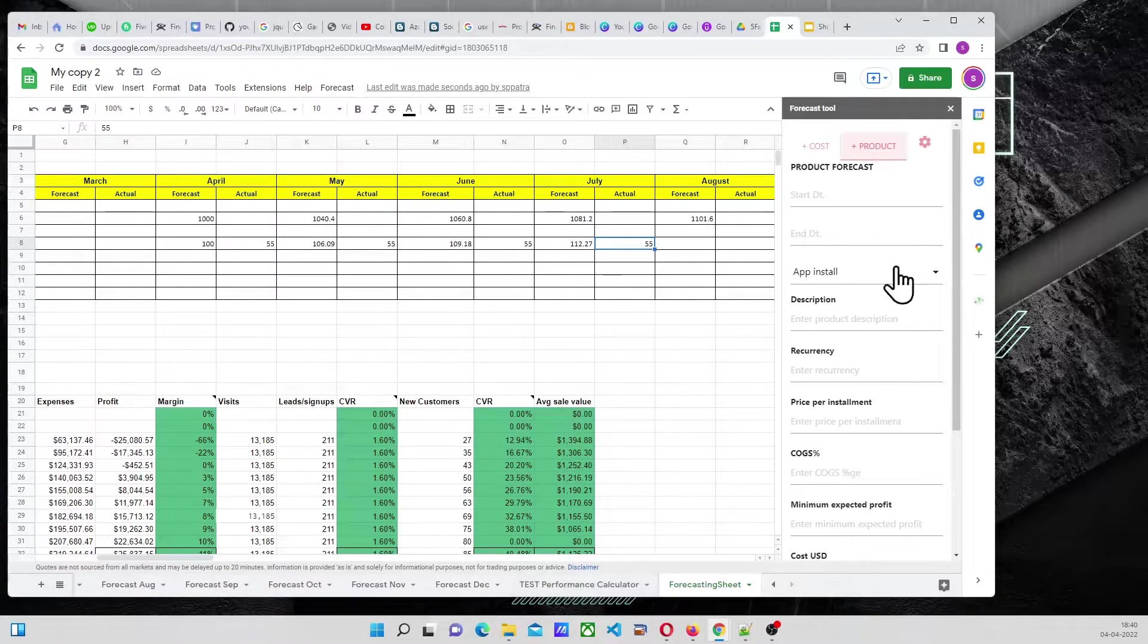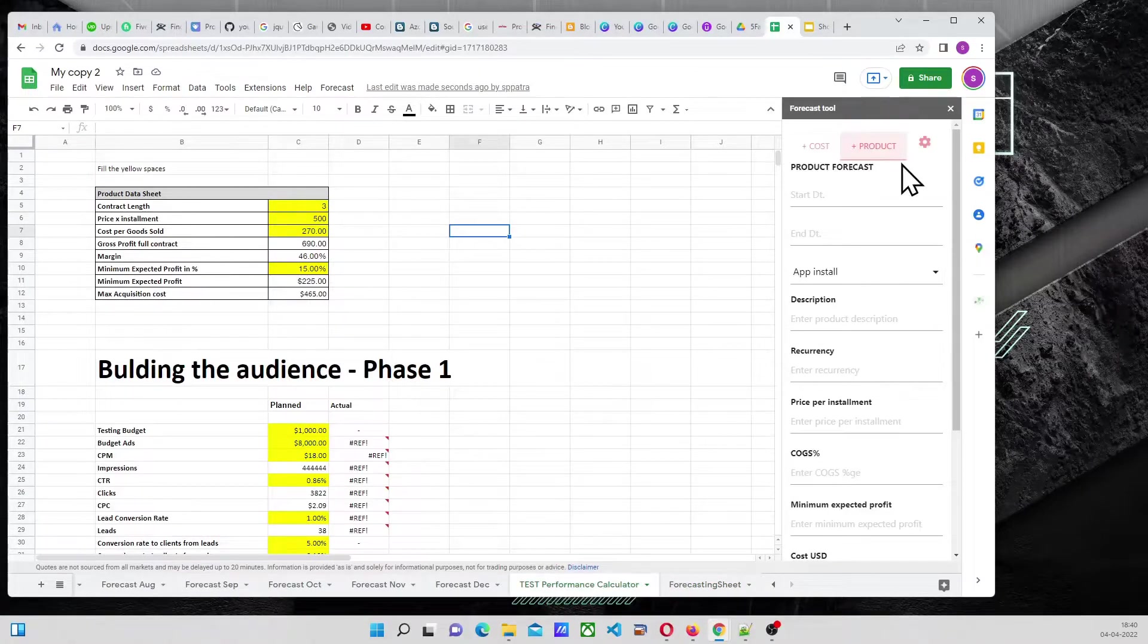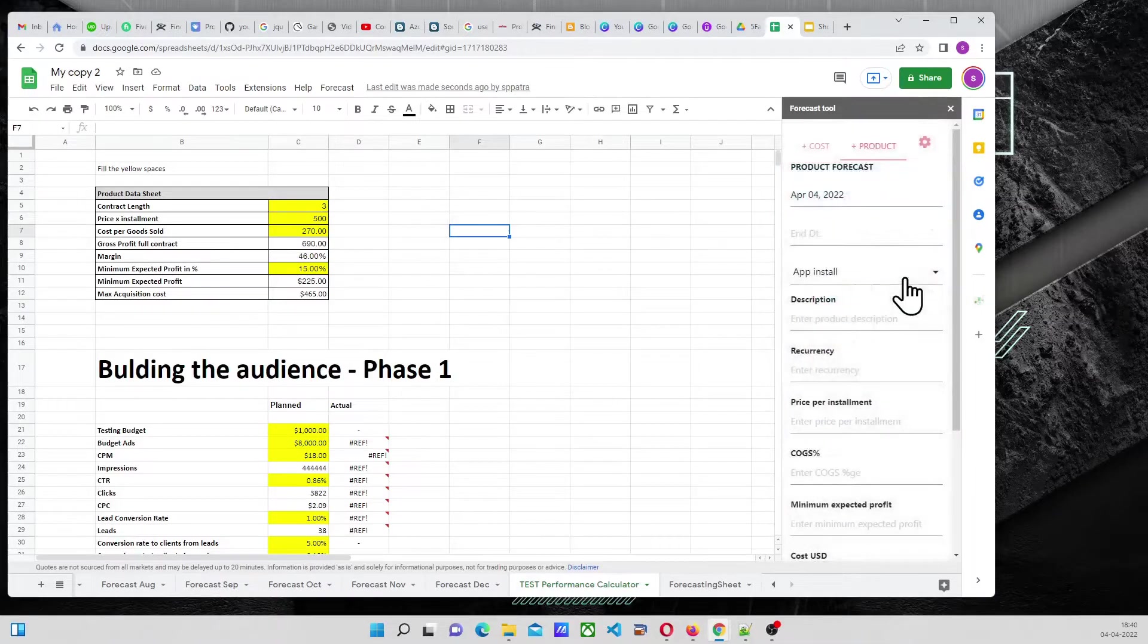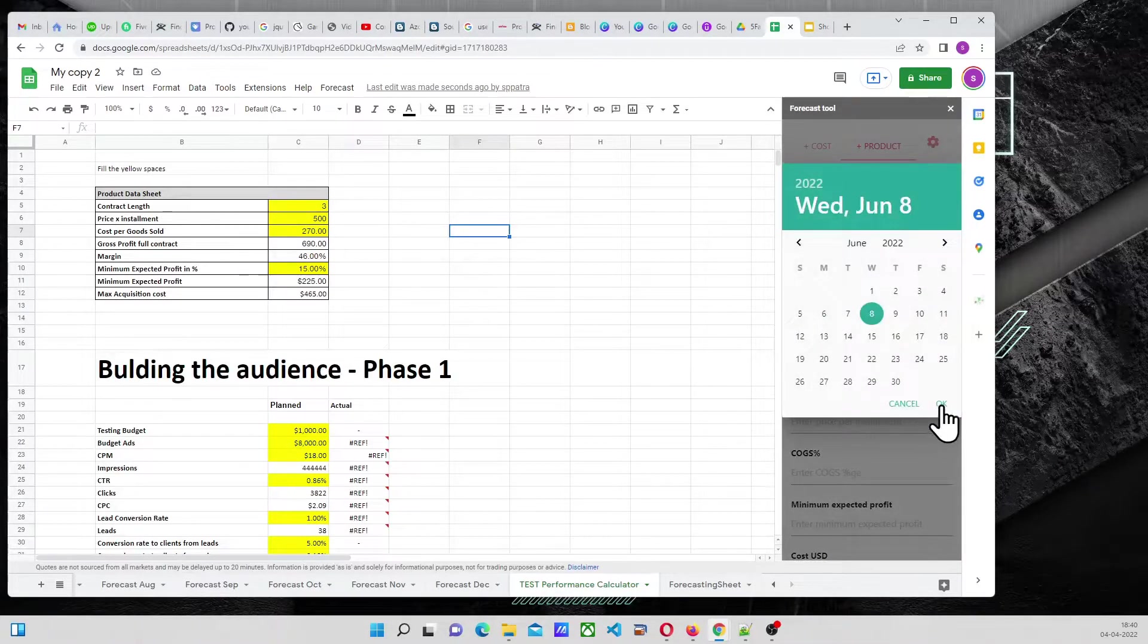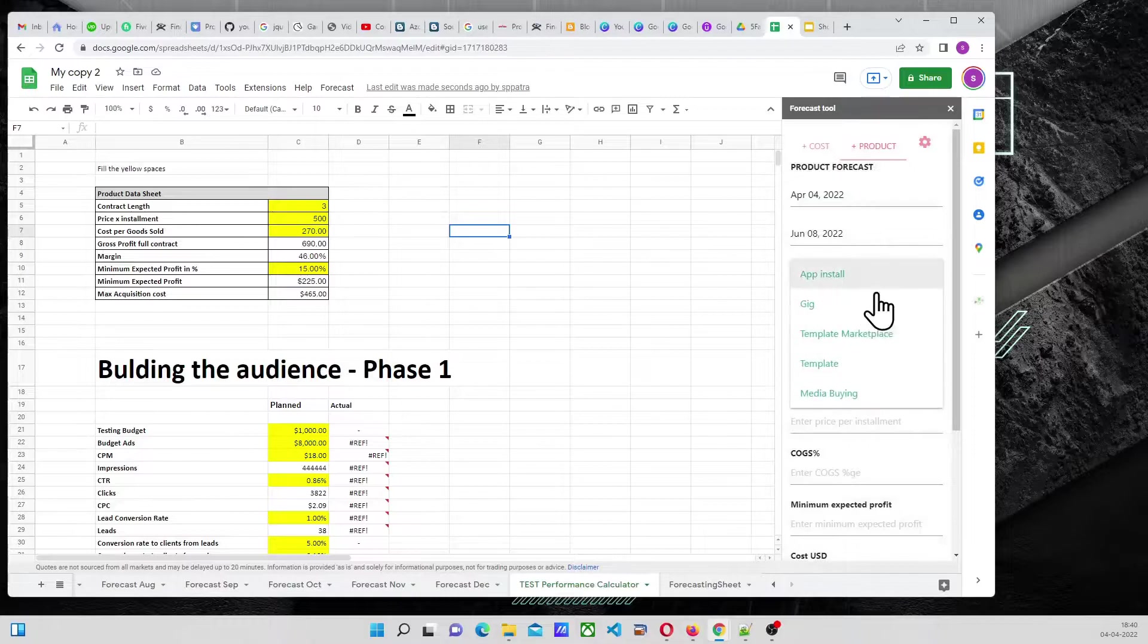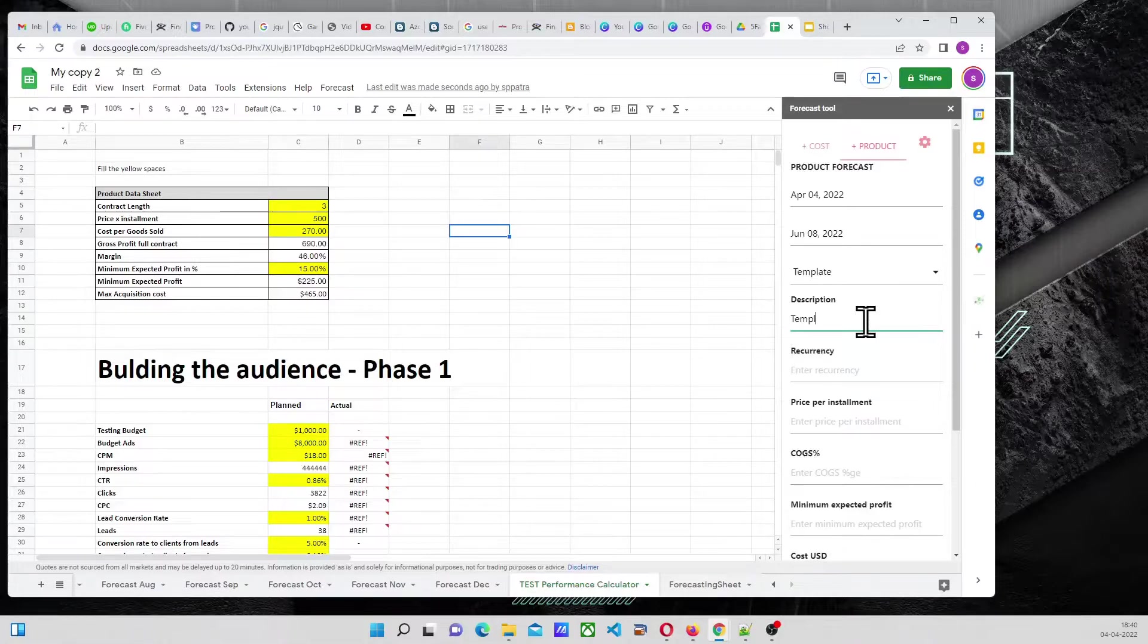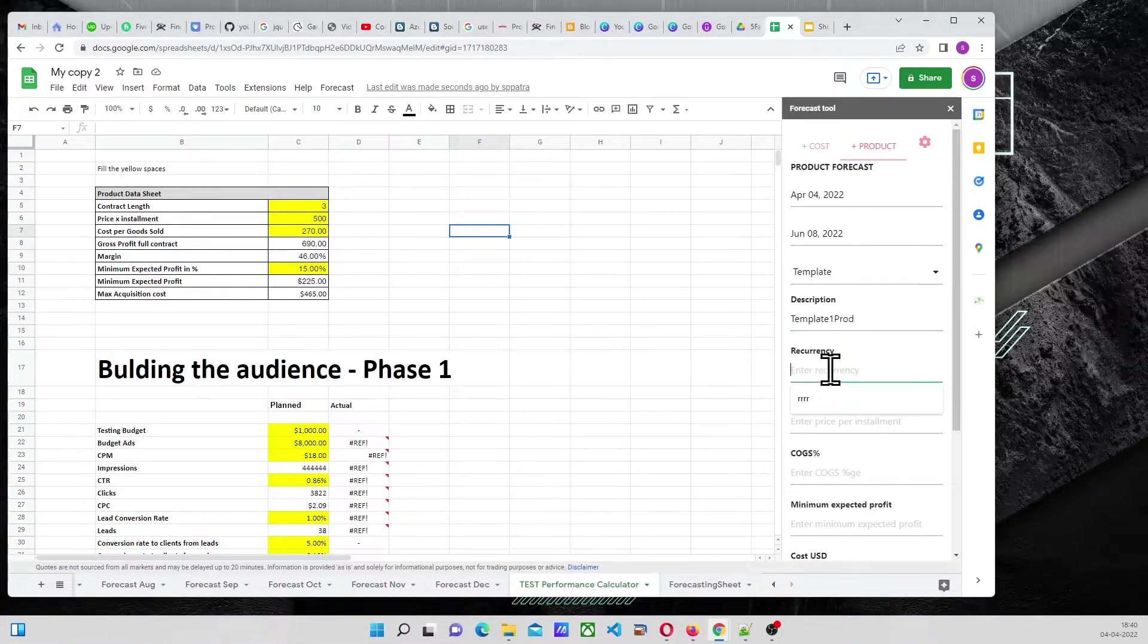So, product will be a copy of this, right? And let us say the Start Date is today, and end date will be two months, okay? Okay, and product will be a template. Description is template one product.